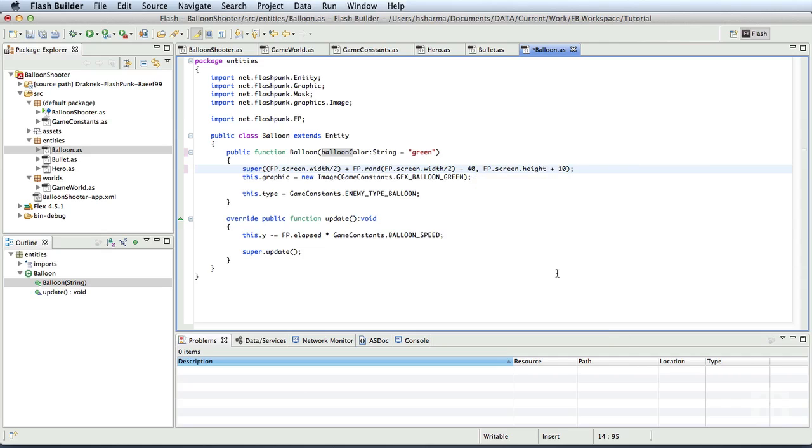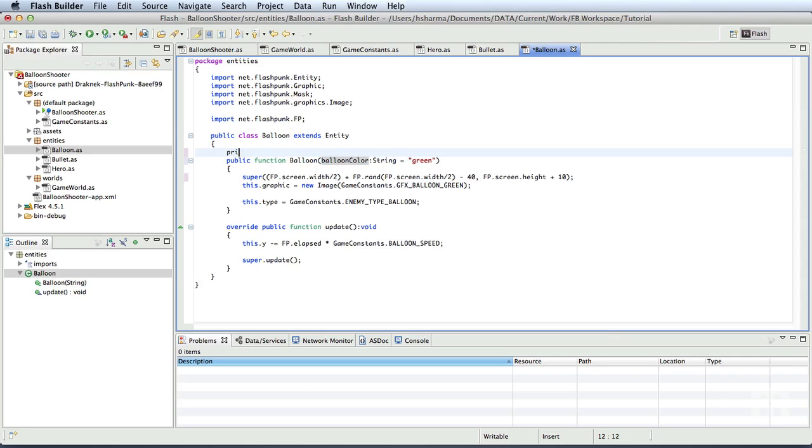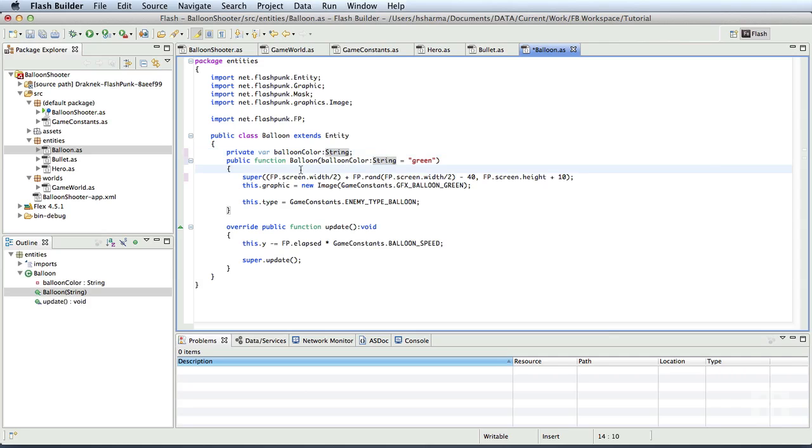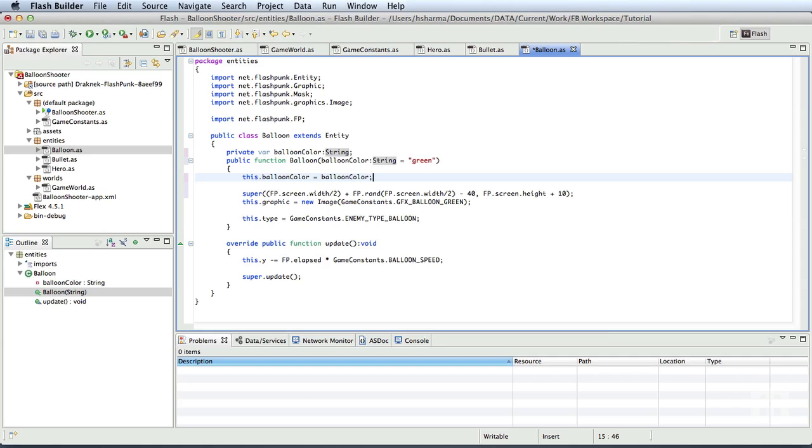Let's now create a private property in the balloon class and assign this constructor parameter to that. Private var balloon color of type string. Inside the constructor, we'll say this.balloon color is equal to balloon color. We have just stored a parameter to know the color or type of the balloon that needs to be generated. Now inside the constructor, let's specify the graphic of the balloon based on this parameter.